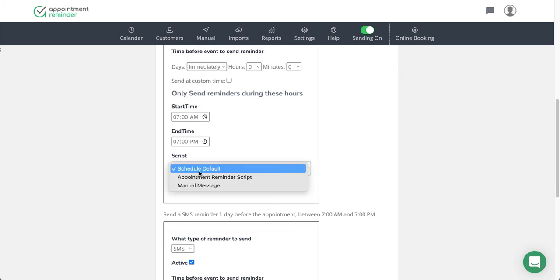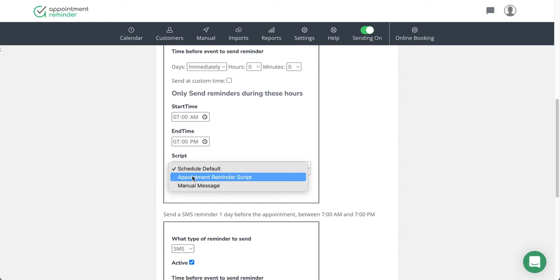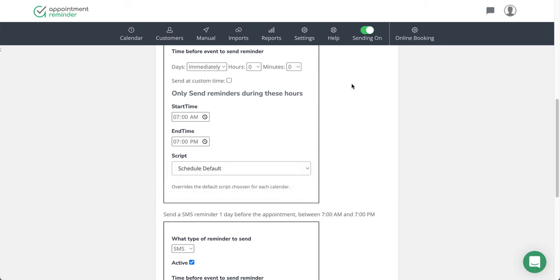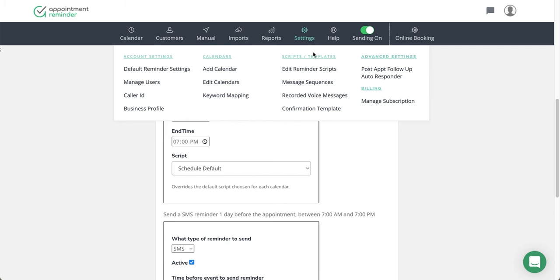So the scripts—if you want to add a different one, this is the default appointment reminder script here. But if you wanted to go into your script section and make additional scripts, so you could have like a 24-hour script, a 48-hour script, and change the messaging here. Under settings, edit reminder scripts is where you would add and/or change your scripts.